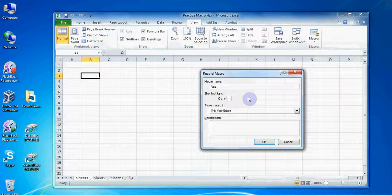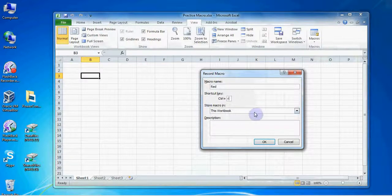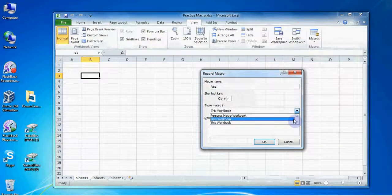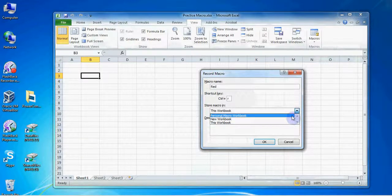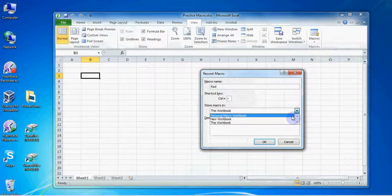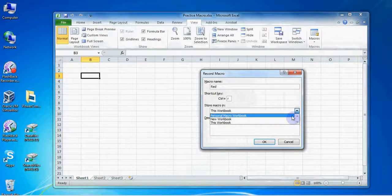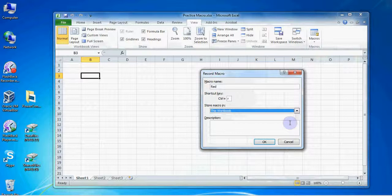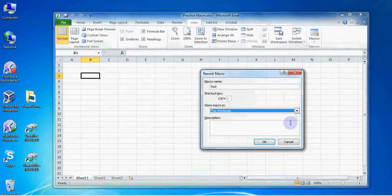Next Excel wants to know where to store your macro. You can choose to store it in this workbook, a new workbook, or the personal macro workbook. This last option, the personal macro workbook, will make this macro available to me in any Excel workbook I open on my computer. For my purposes today I'll choose this workbook, meaning I only need to use the red macro in the current Excel workbook.